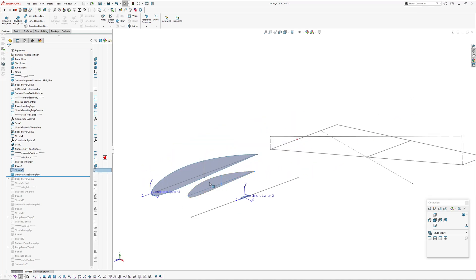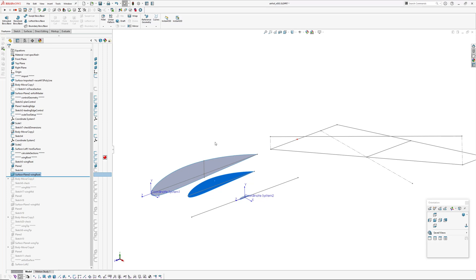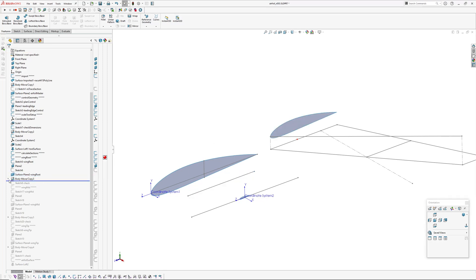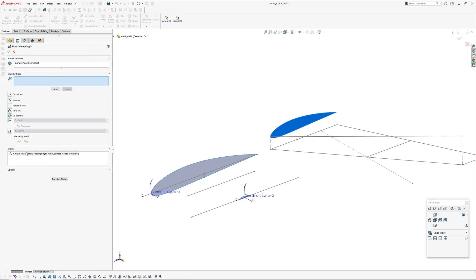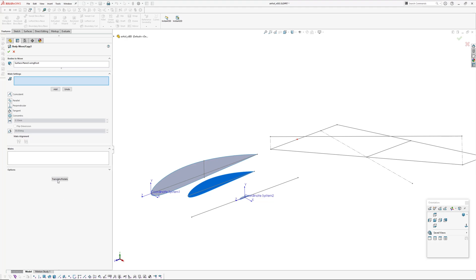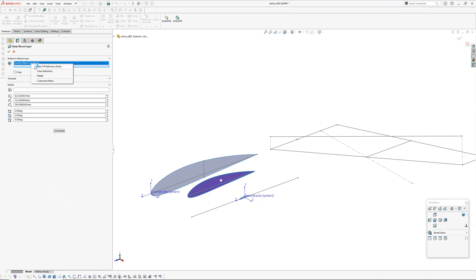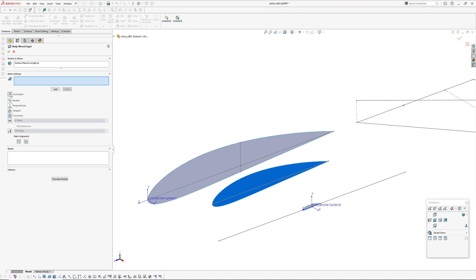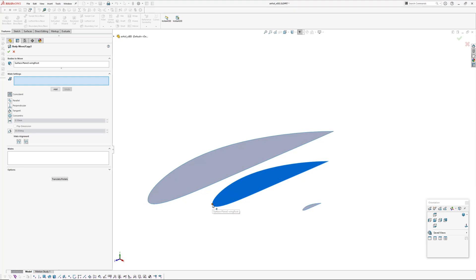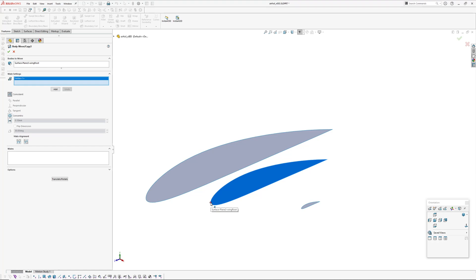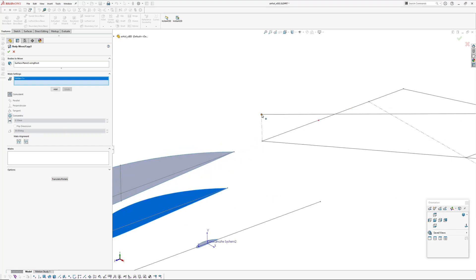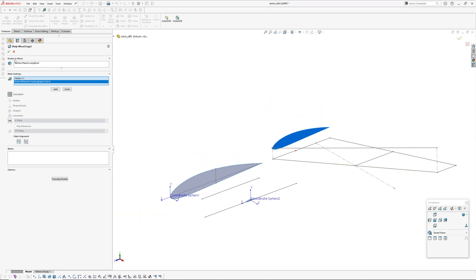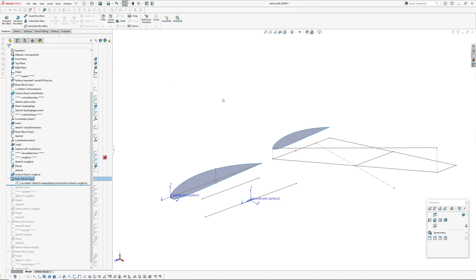Next is to position this section over here — we've scaled our master profile and now we assemble it. You can move bodies using move/copy. You pick a body, then go to constraints and choose coincident. You have to pick a point that's on the actual body — hide the sketches, pick the leading edge point, then go over and pick the corresponding leading edge point on the control geometry.